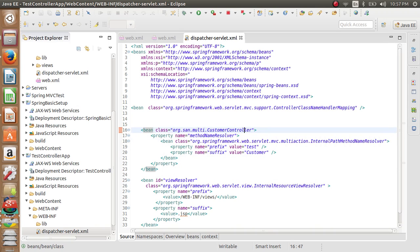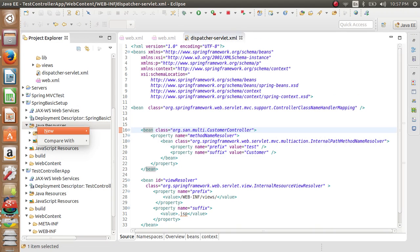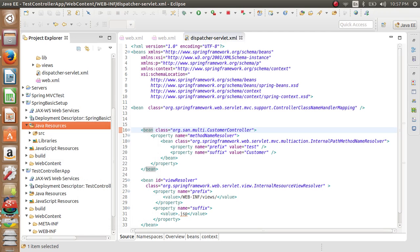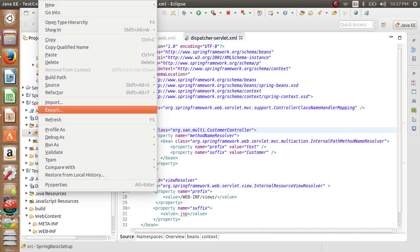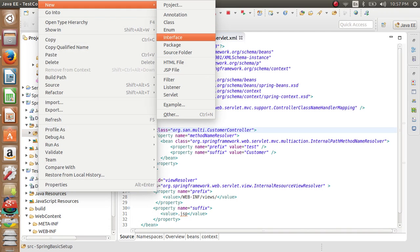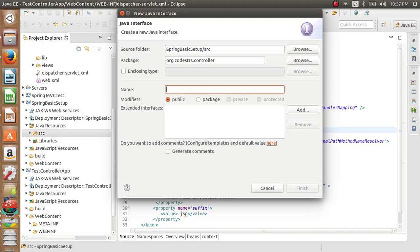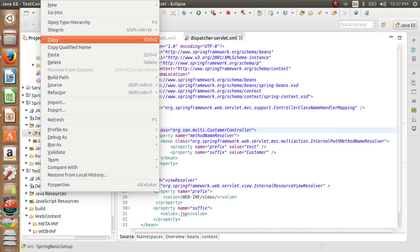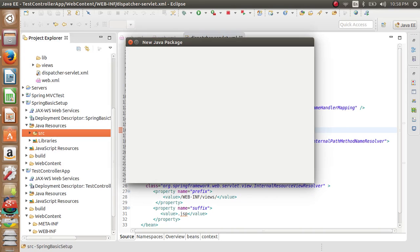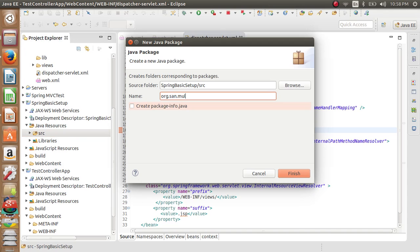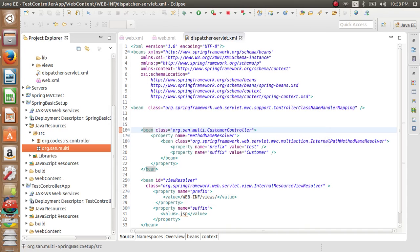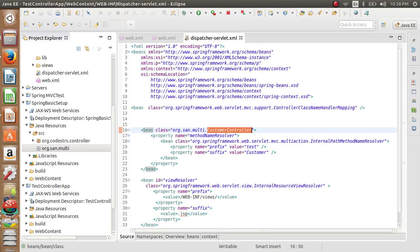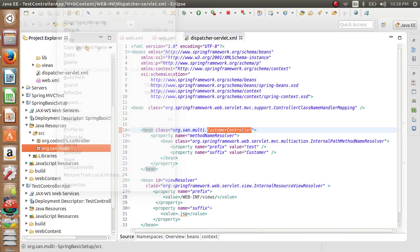So we need to have one package name org.san.multi, collection controller. So it's multi.customers controllers. Write a package, the package name is org.san.multi, and that controller will be customer controller. Whatever the declaration we are giving over here, the same should be here.